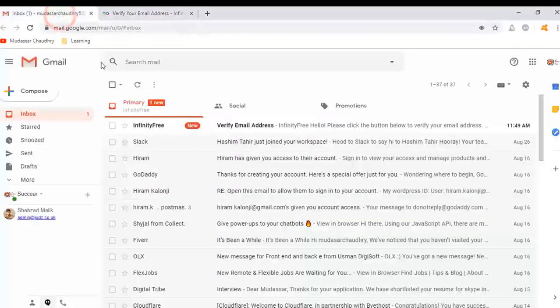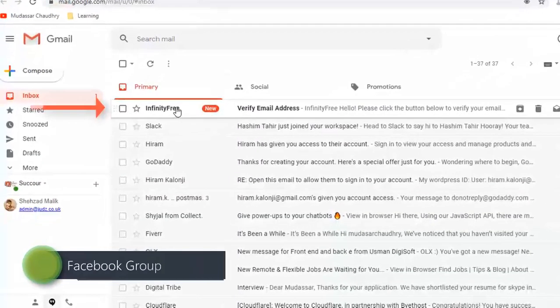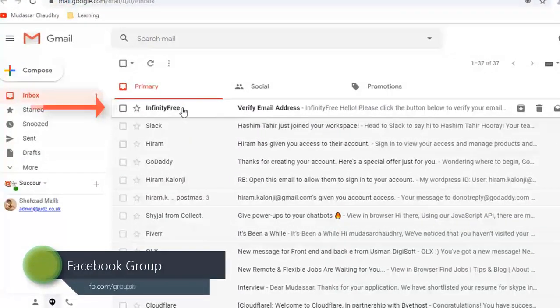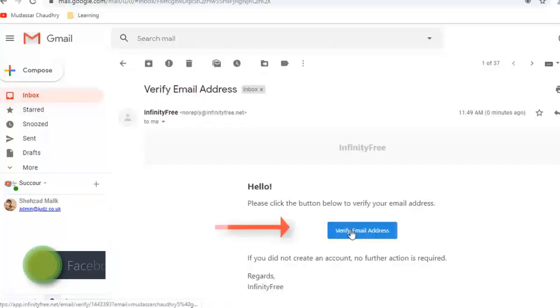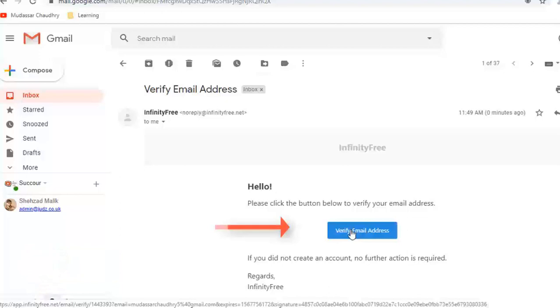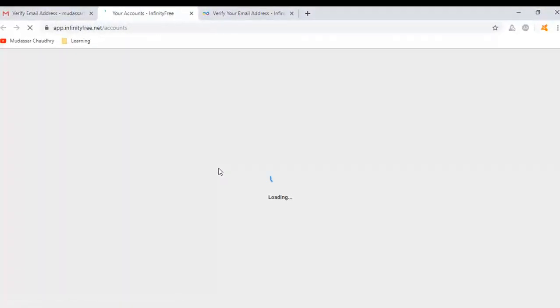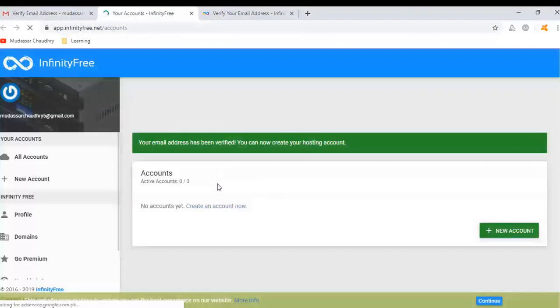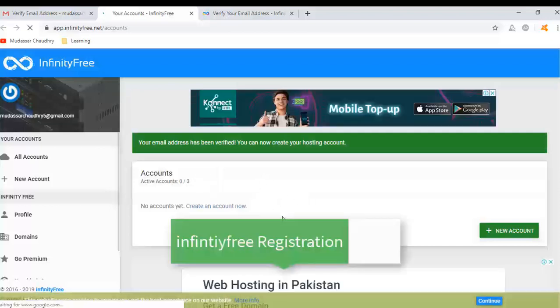Go to your email inbox, open the email that you received, and click on verify email address. Now it will take you to your InfinityFree account. So this is the first step. Now we go to the second step.